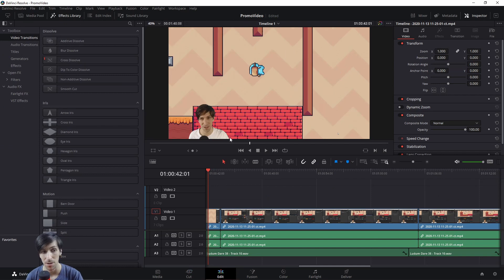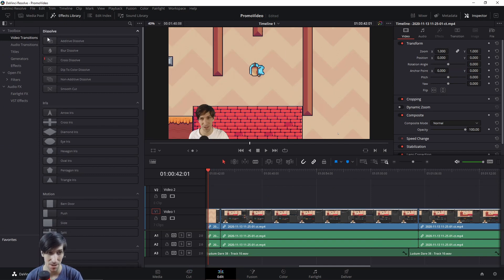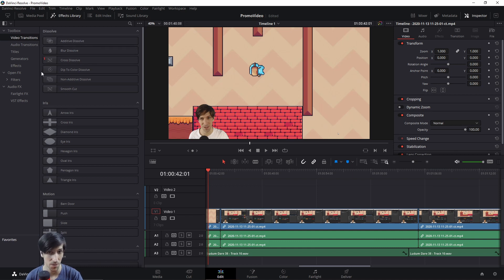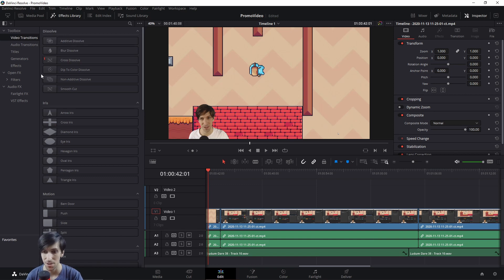One of the things you'll immediately notice booting up DaVinci Resolve 17 is that they have added these little icons next to each of those titles and effects. This is nice for getting a preview on what the effect actually does without necessarily applying it to your video clips.